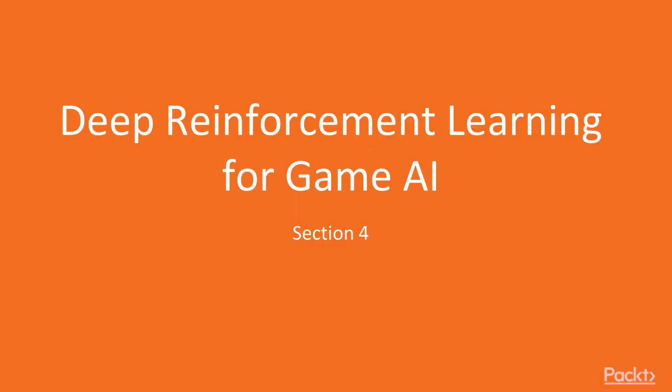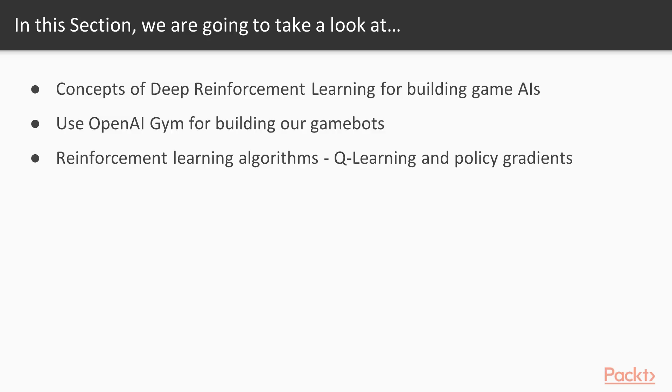In the previous section, we talked about Generative Adversarial Nets. In this section, we are going to talk about Deep Reinforcement Learning for Building Game AIs.